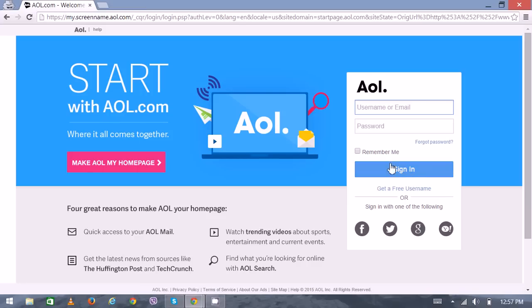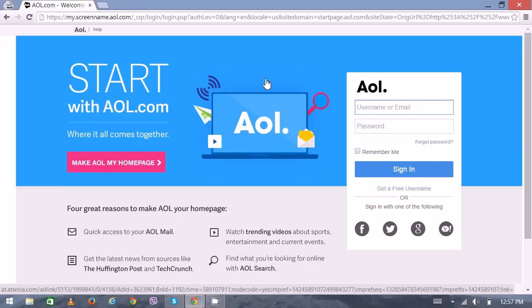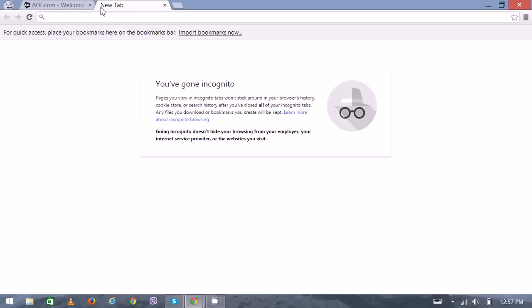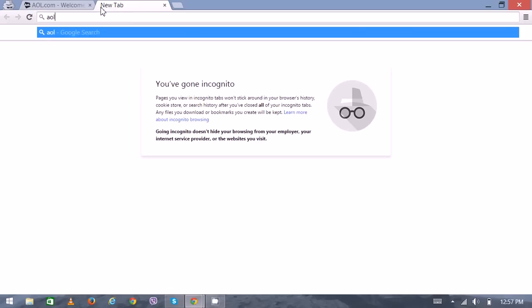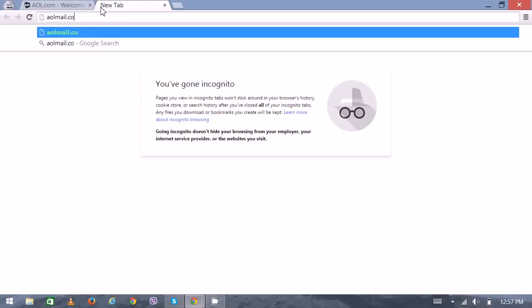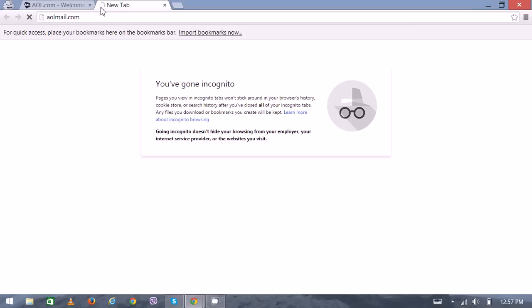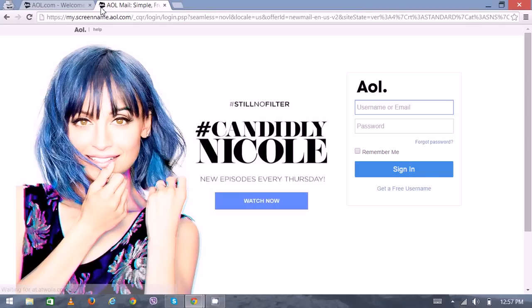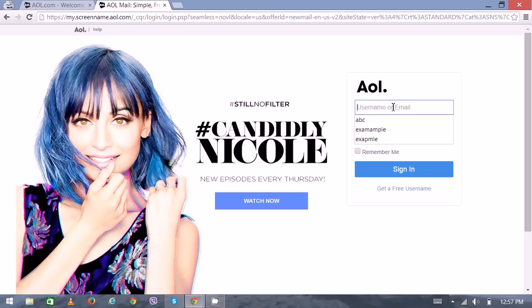Another way to access AOL email login screen, you can directly put aolmail.com on your web browser which will directly redirect you to the login screen. Then you can put your email or username, then you can put your password, then you can finally sign in.